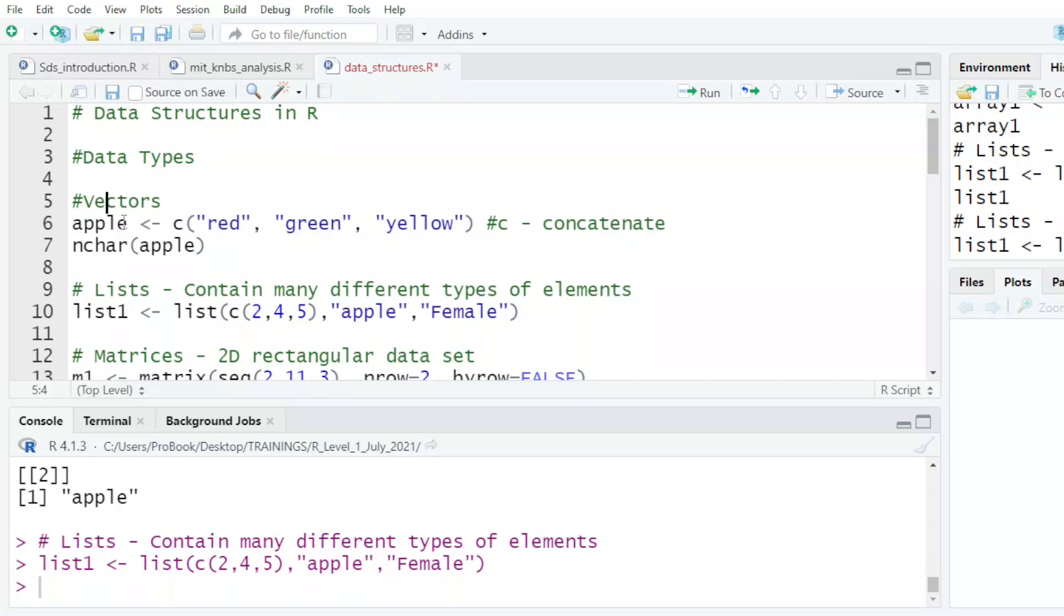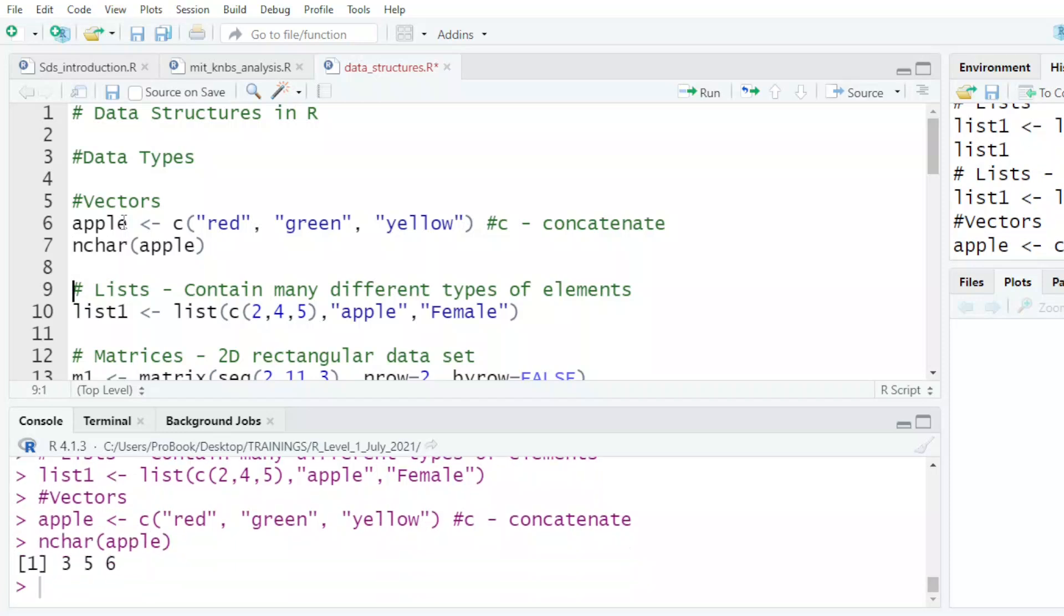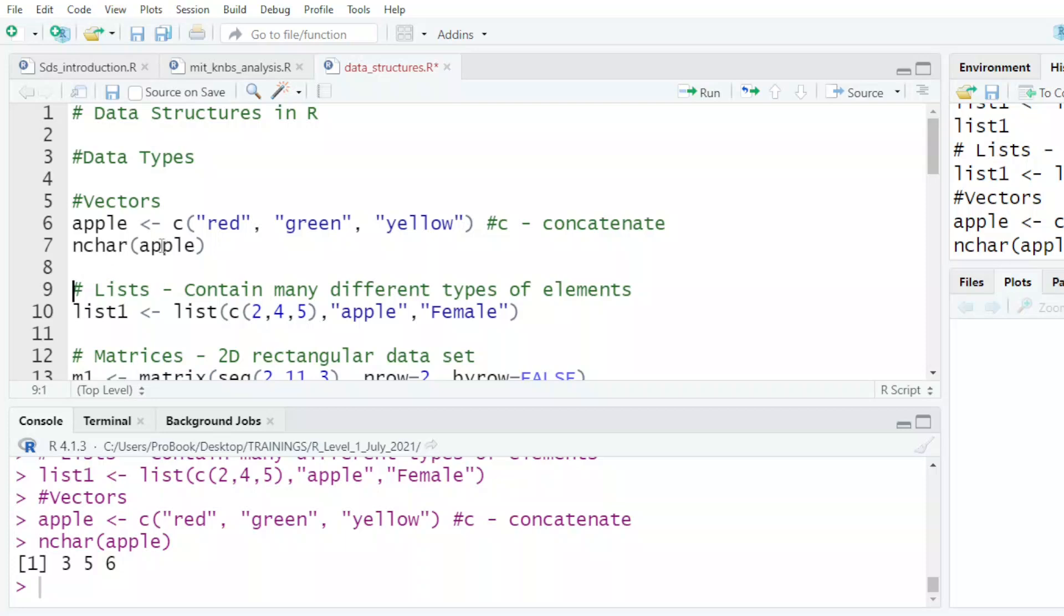And so if I click my vector, I look at it, I see my vector as the first word red with three characters. NCHAR is the number of characters. Then we have green with five and yellow six.